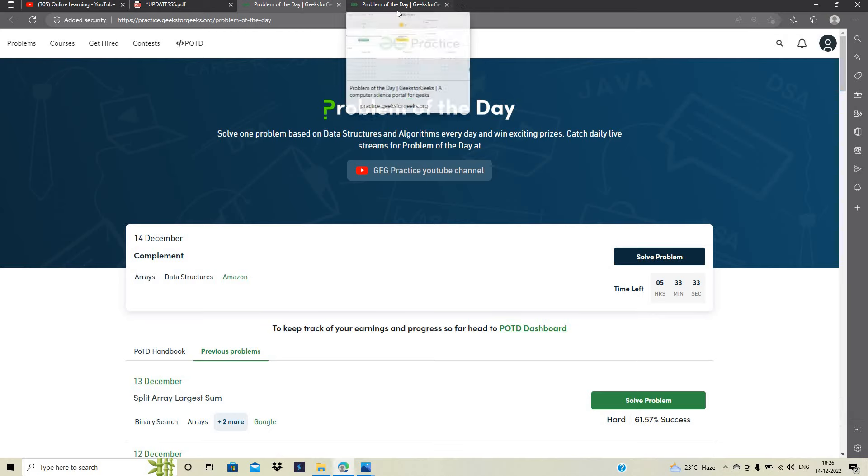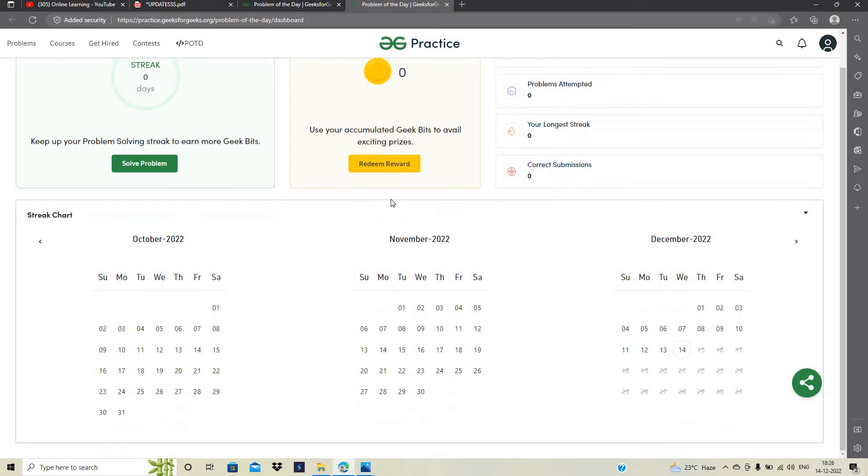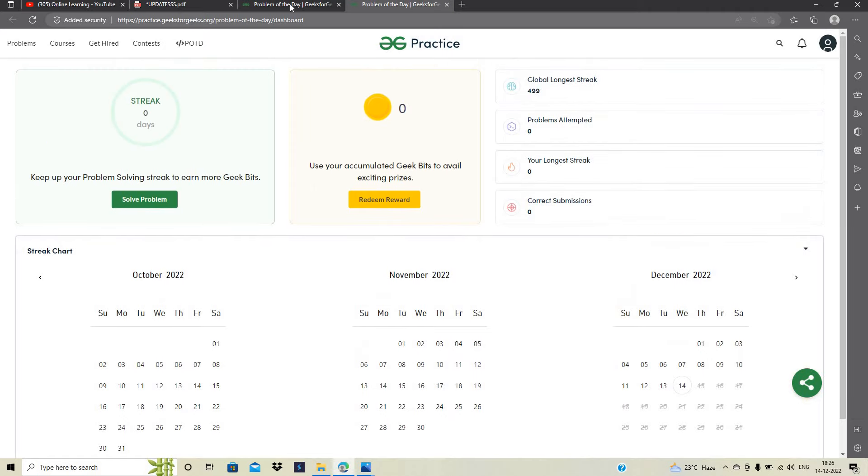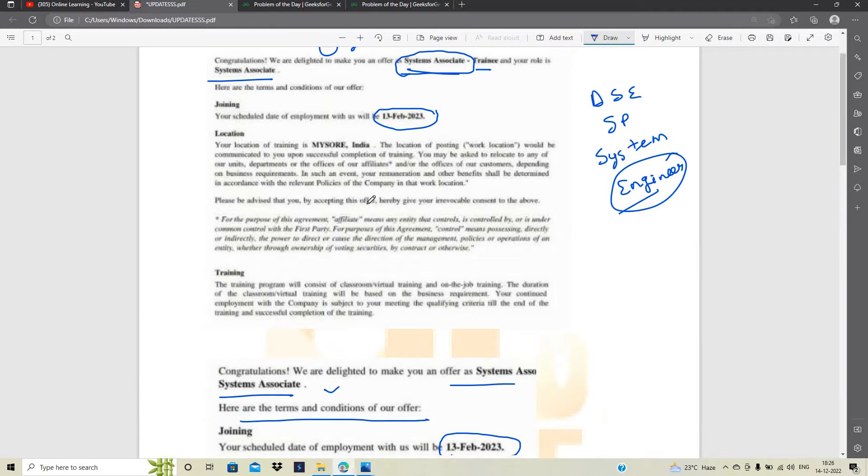If you are from any batch, you can solve this problem. और problem solve करेंगे, streak मिलेगी. और यहां पर accumulated gig beats जीत सकते हैं, जिससे कि आप redeem कर सकते हैं बहुत सारी rewards. Okay. So the link is in the description at the top. Apply for the opportunity.